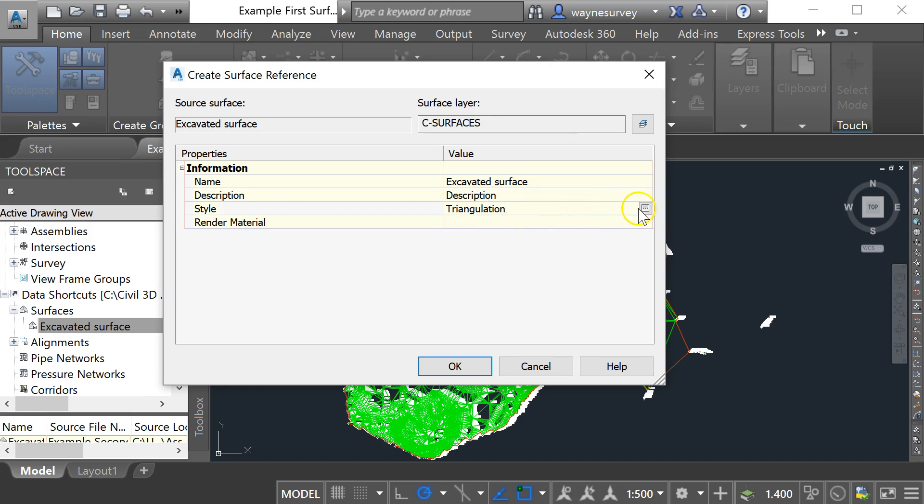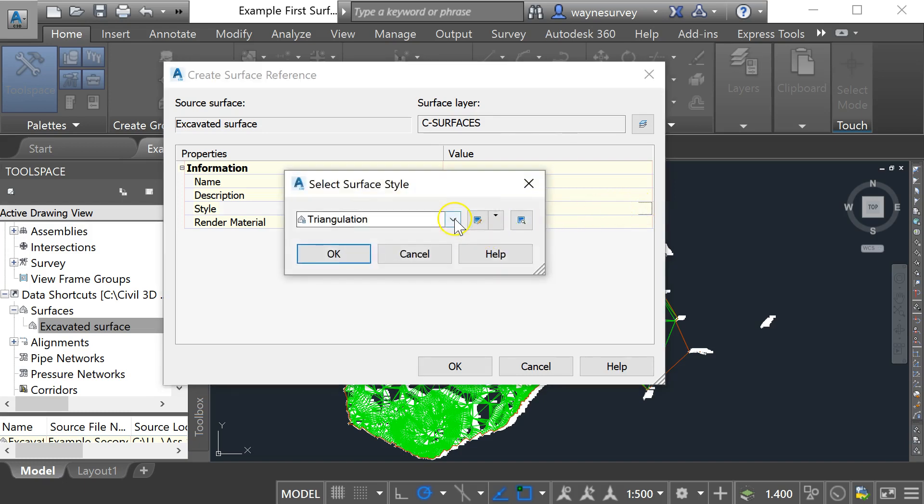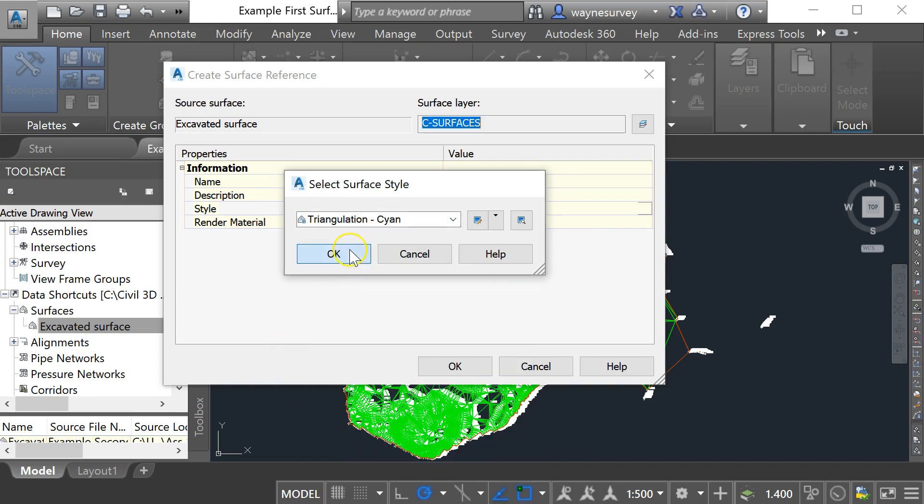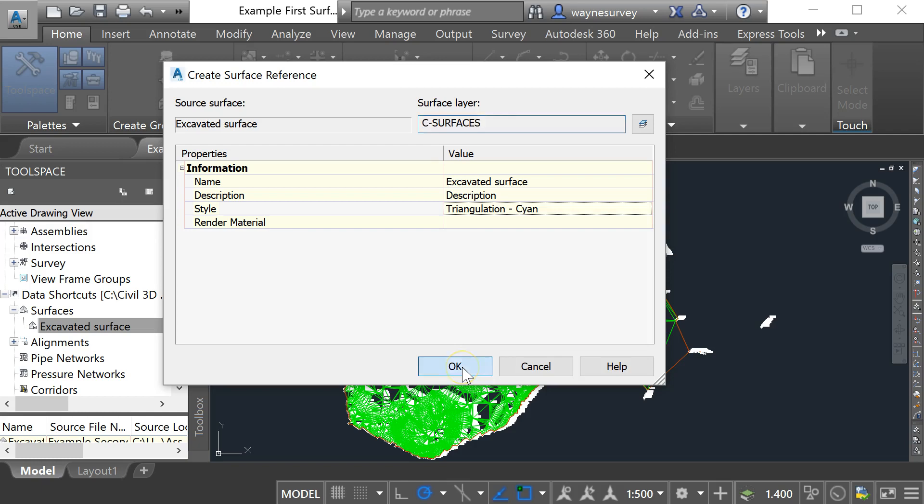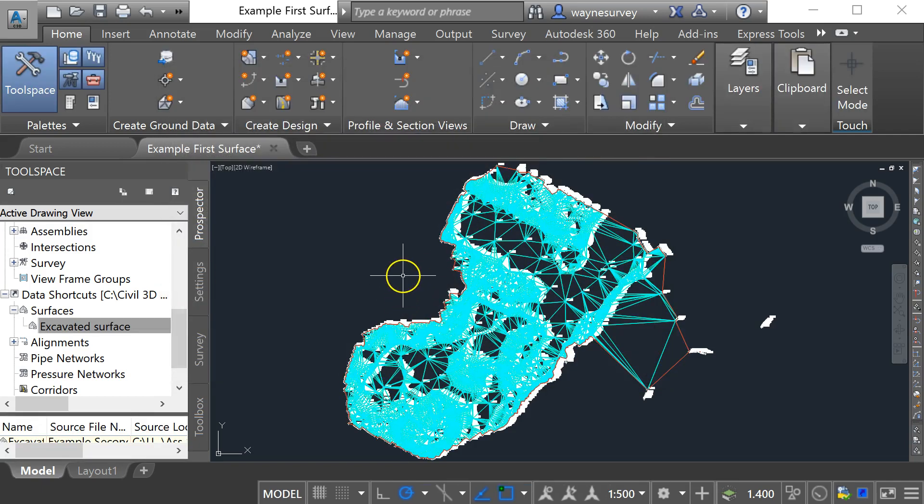Now I'm going to change the color of it so that it stands out a little bit more against the green. So I'm going to change the new surface to triangulation cyan and go okay and go okay again and now you can see that the second surface has been brought in.